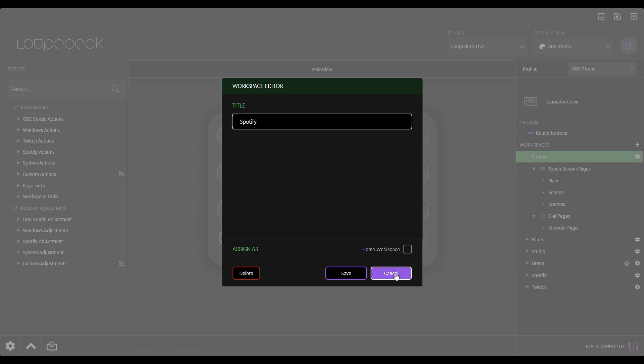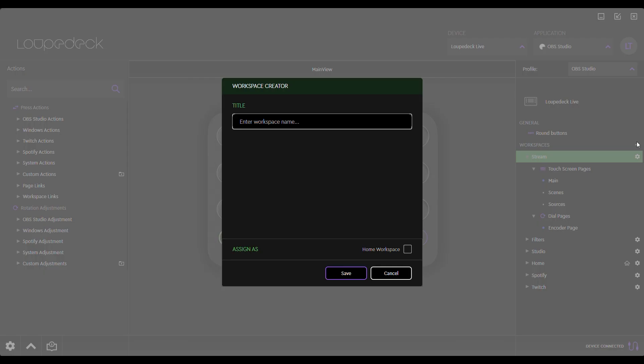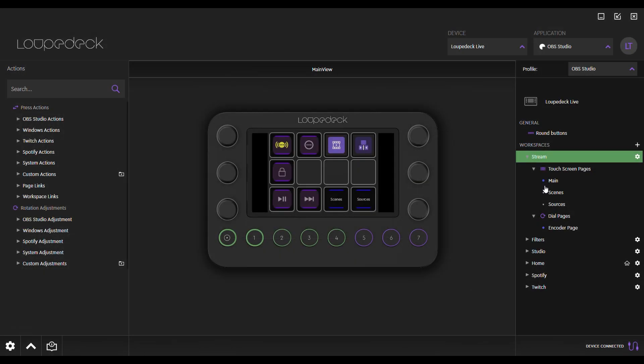The stream workspace is three pages by default. On the device, you can access other pages by swiping on the touch screen or pressing the blue page link buttons.